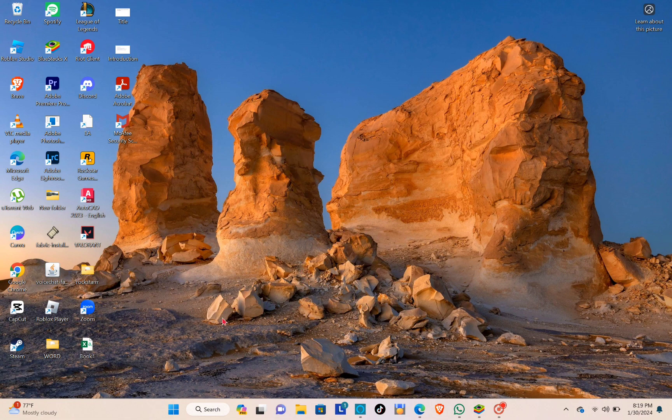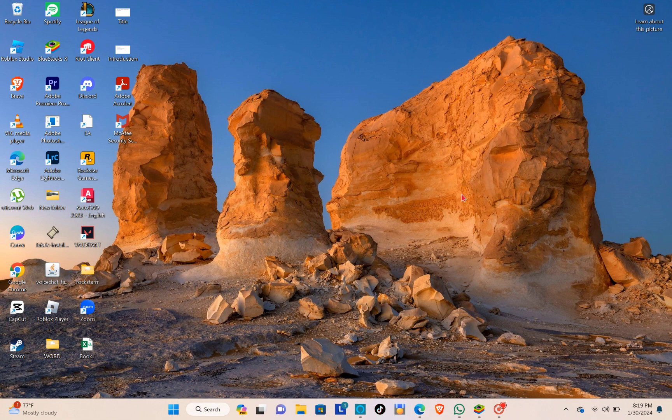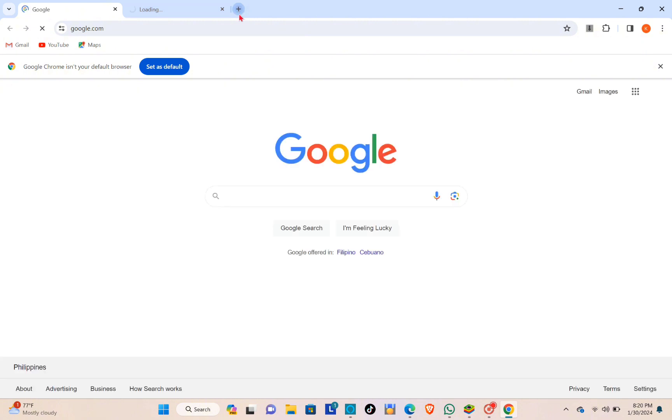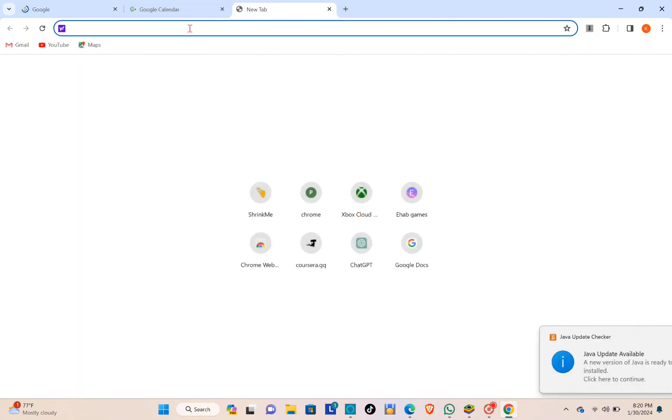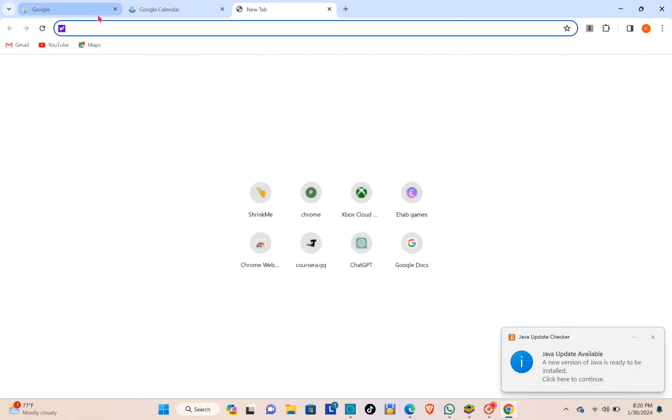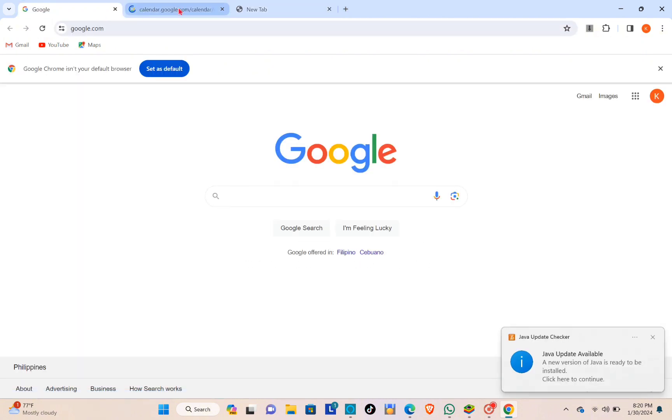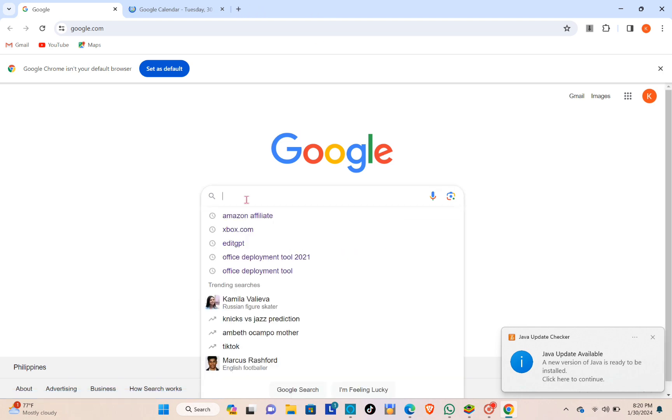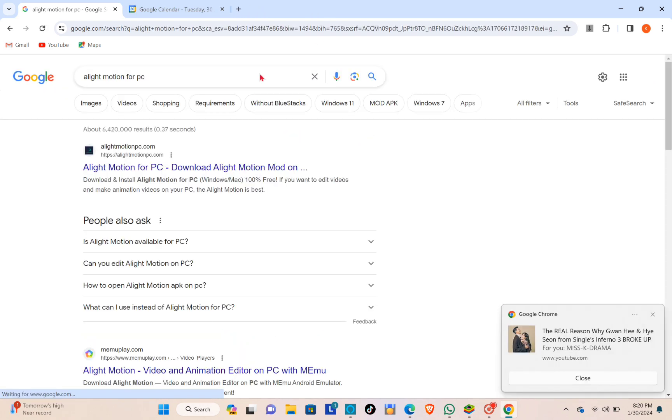First, you just have to open your web browser. You can use any web browser. After that, use the search bar and type out Alight Motion for PC.